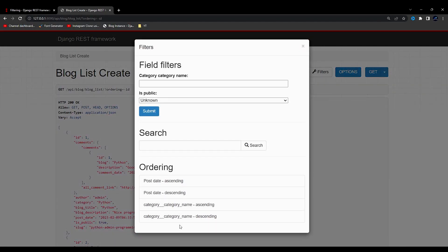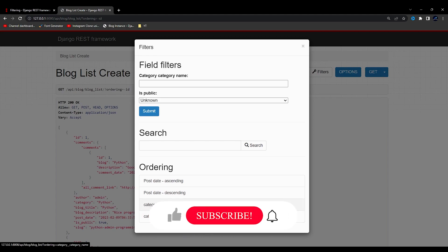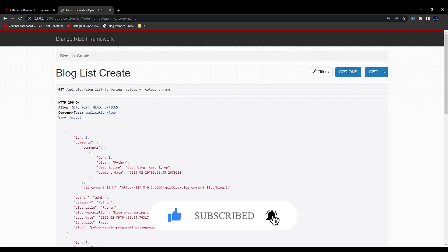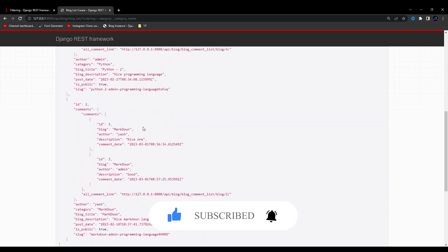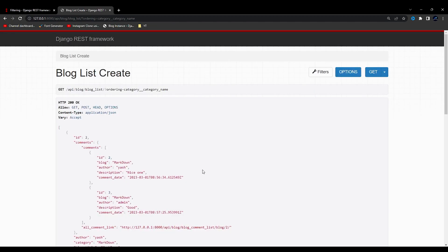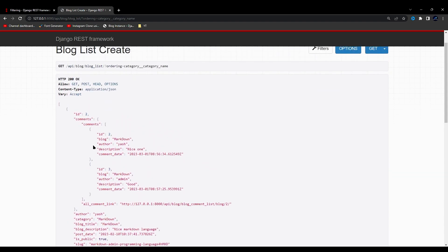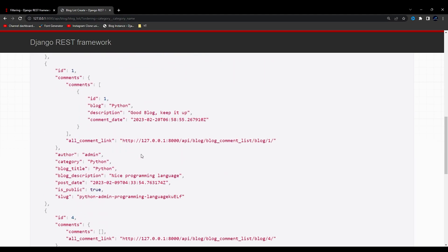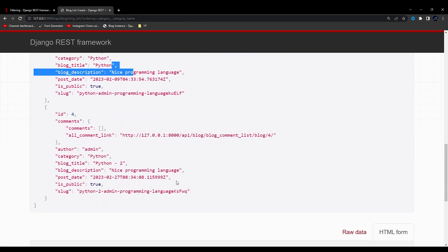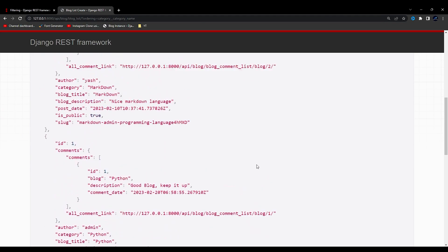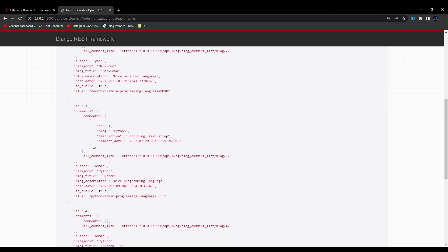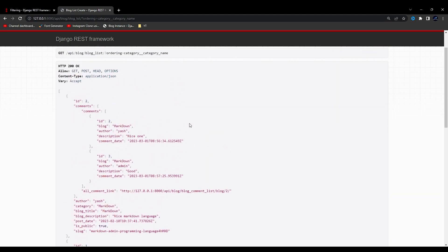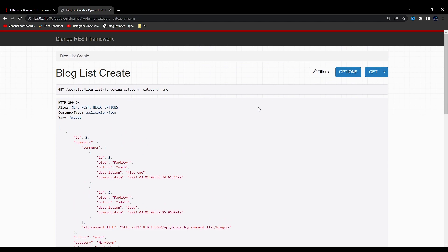I'll refresh and you can see we now have just two fields. If I select category ascending — yeah, it is working. In ascending order the categories appear as: Markdown, then P. That makes sense because after M comes P in the alphabet. So yeah, this is how ordering can be implemented and used.